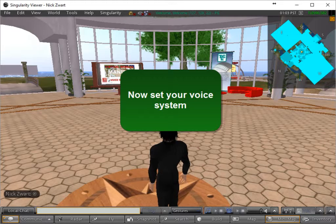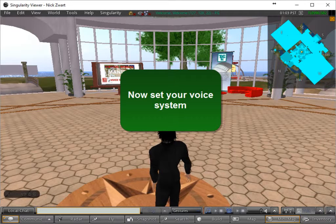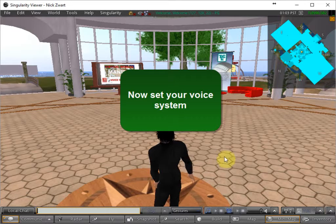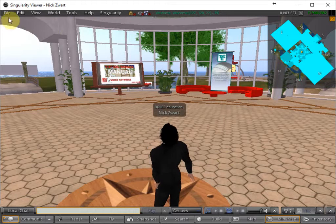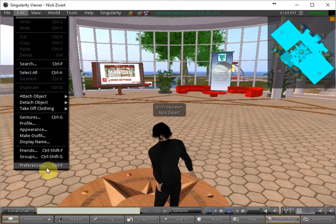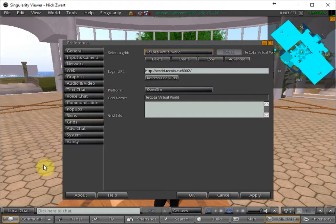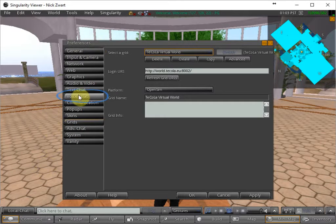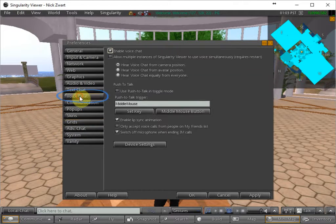Now, if you want to set also the voice system, you have to go to edit and to the preferences. And then go to voice chat tab.